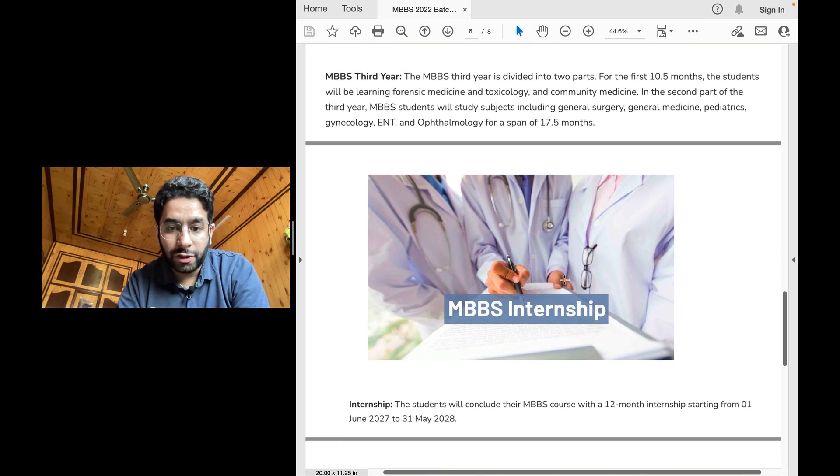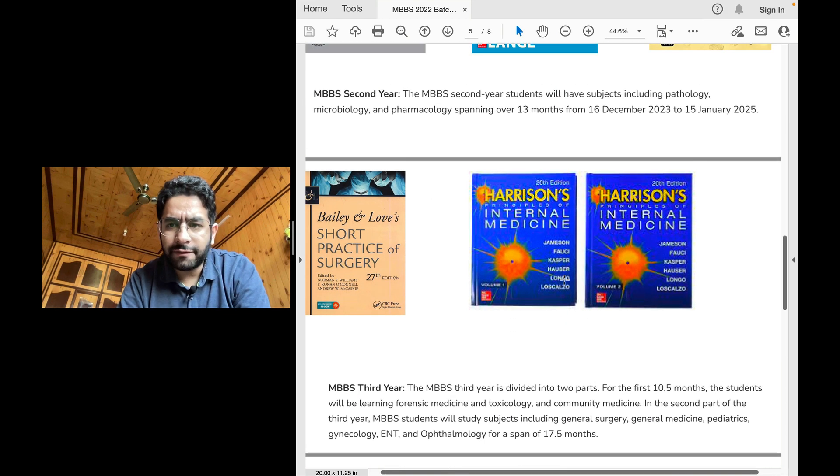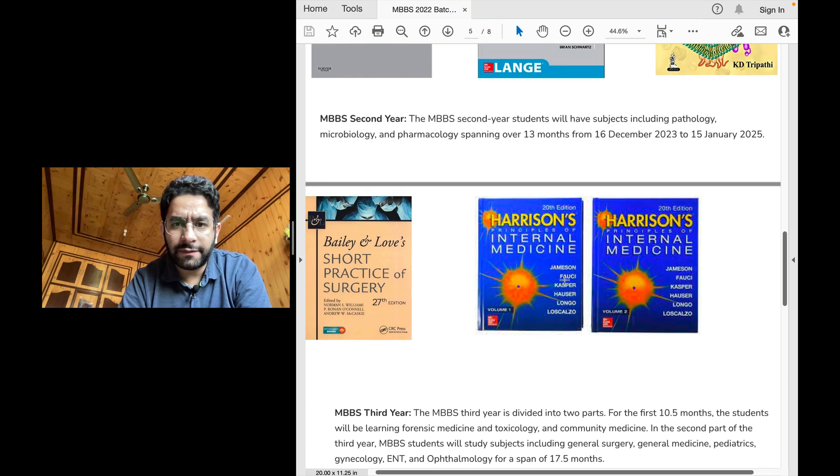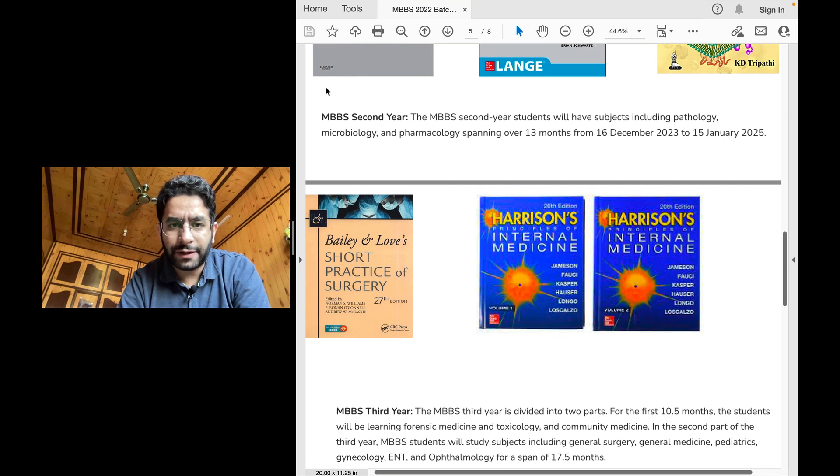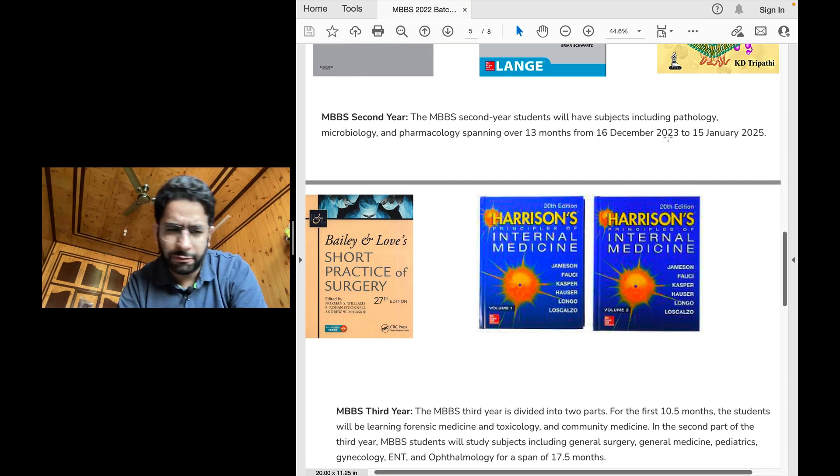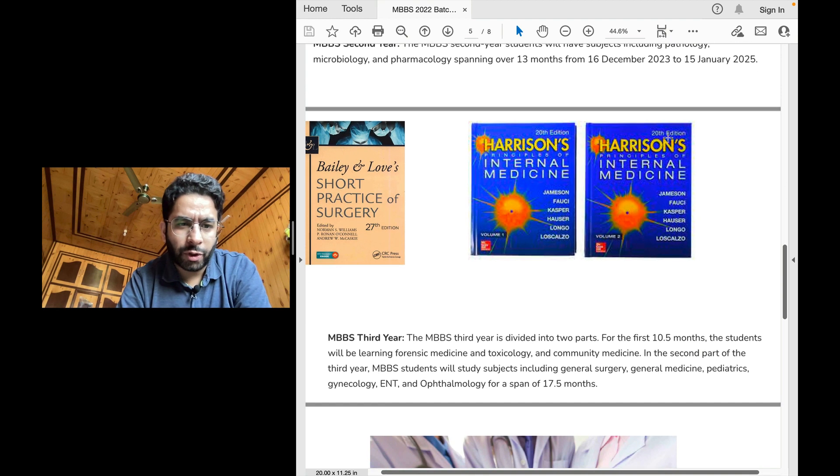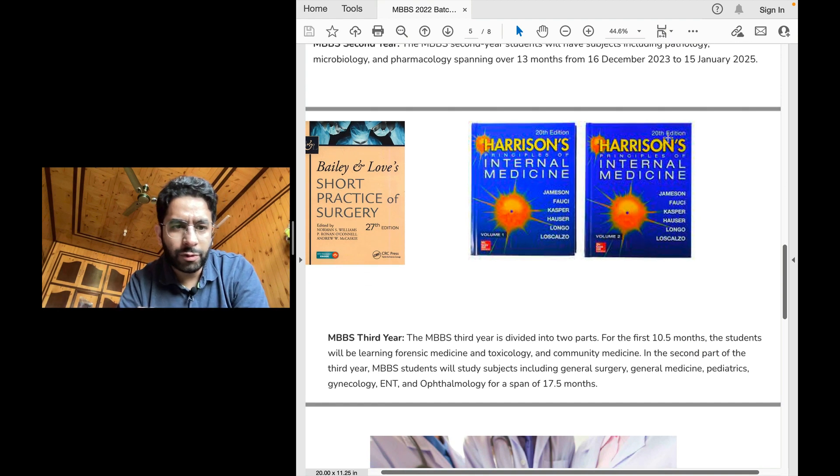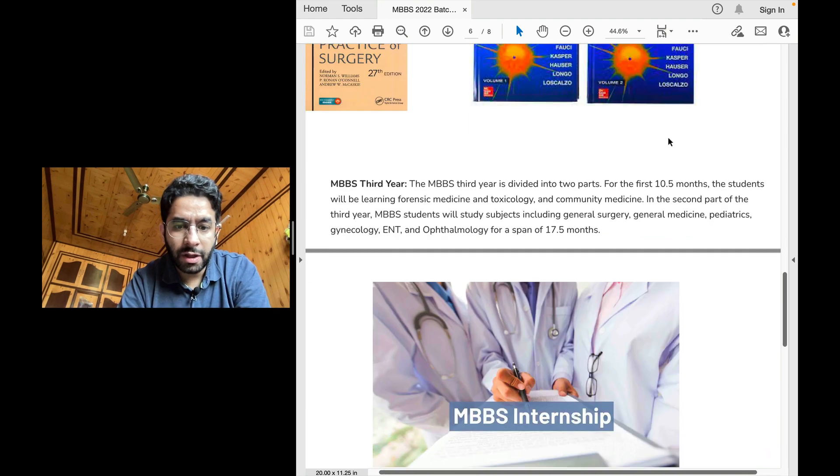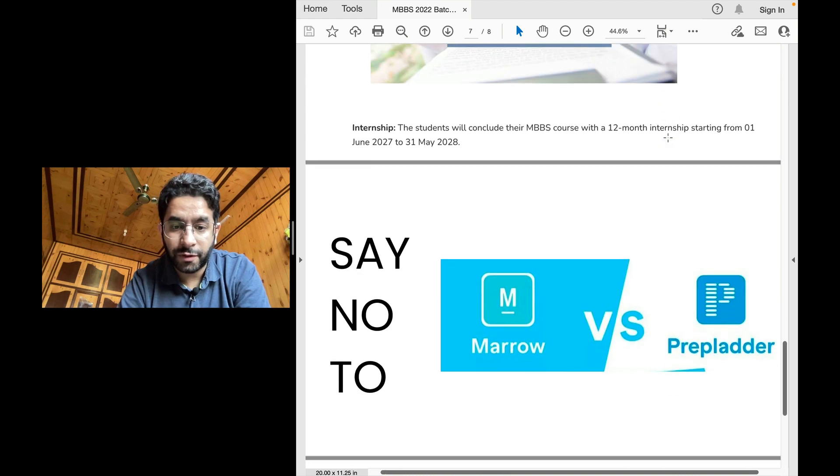And then there'll be 12 months of internship. This is not hard and fast, they've given date 16 for example, MBBS second year from 16 December to 15th of January. There will be slight change in your individual college, but roughly it will be 13 months throughout, wherever you do your MBBS from.